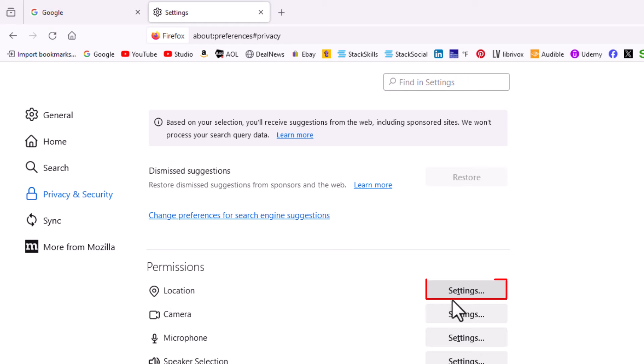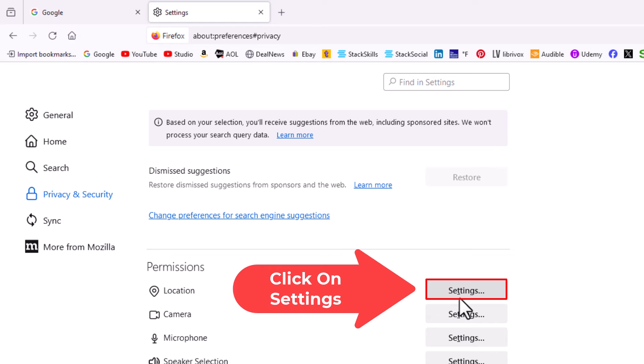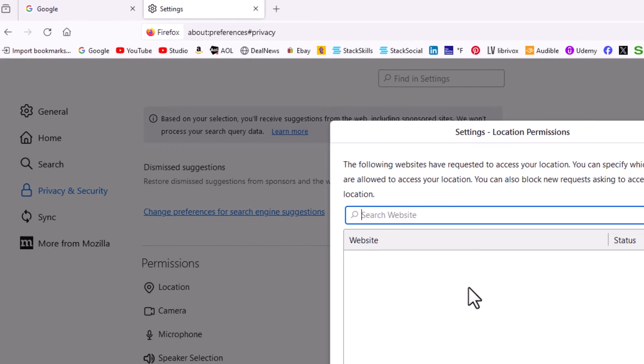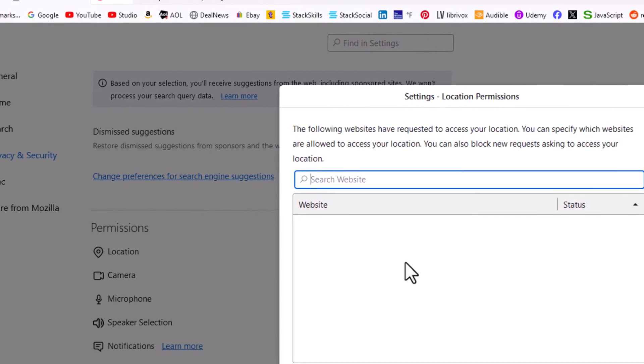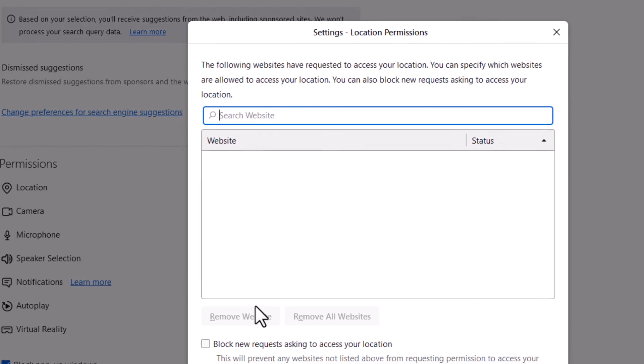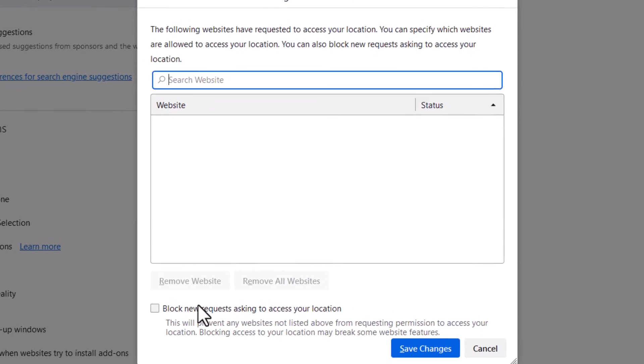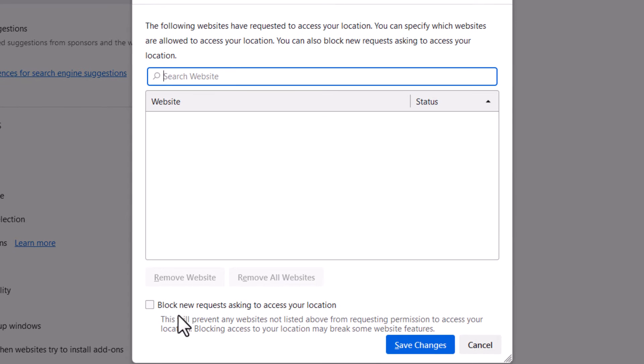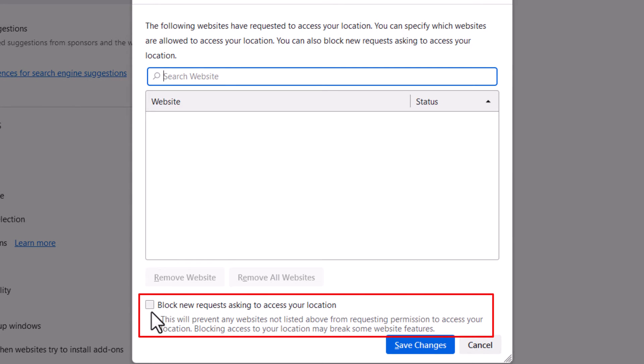Click on Settings to the right of Location. In the dialog box that opens up, down toward the bottom you can see a checkbox that says 'Block new requests asking to access your location.'